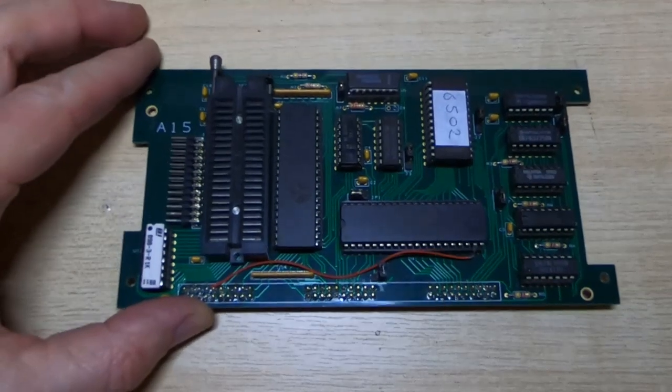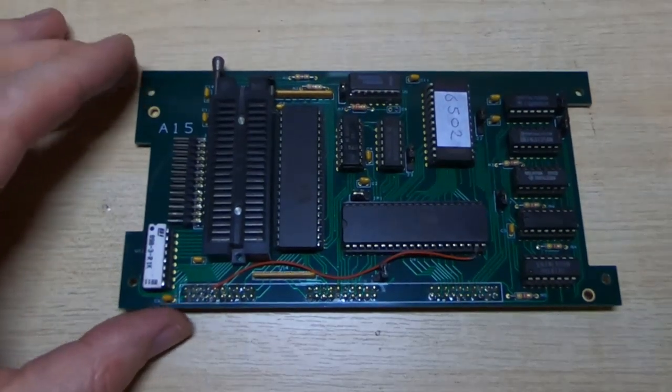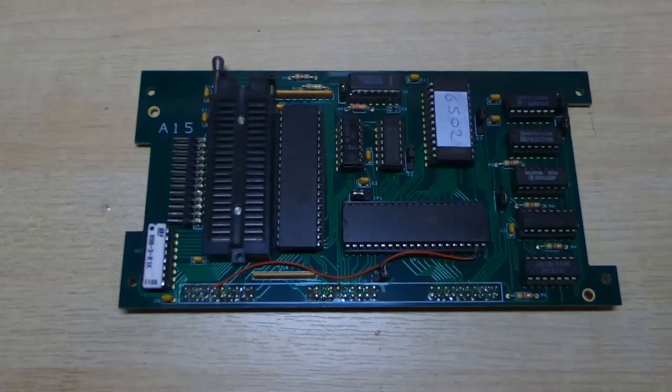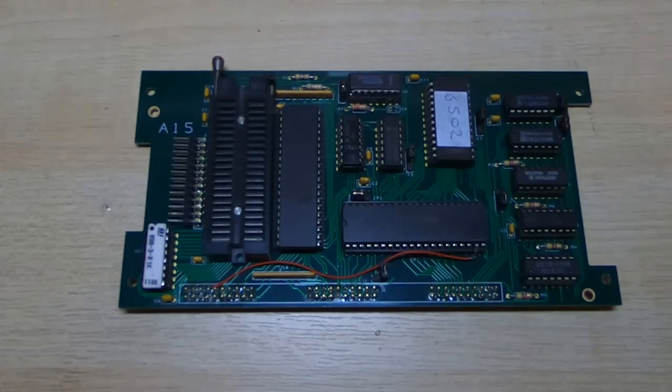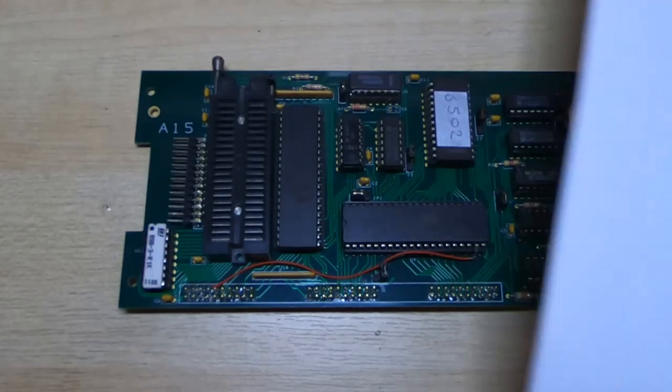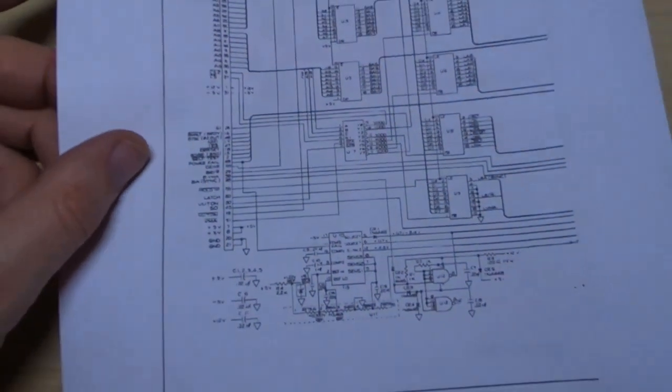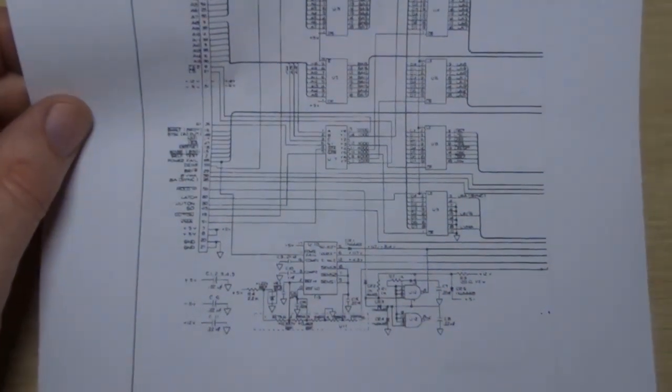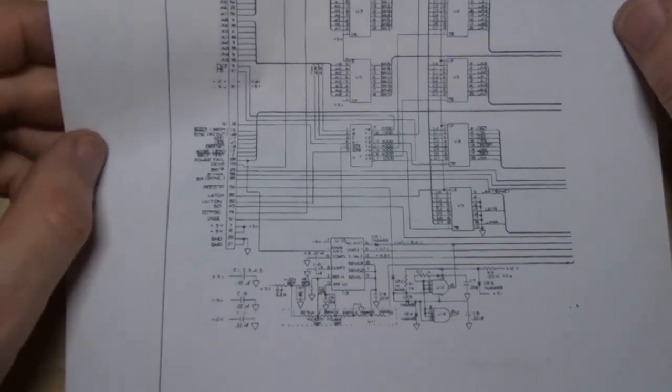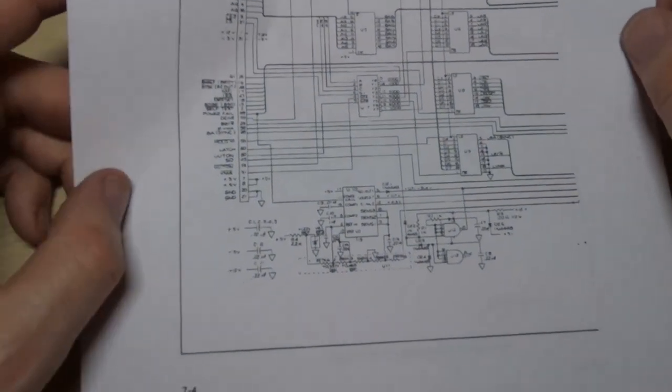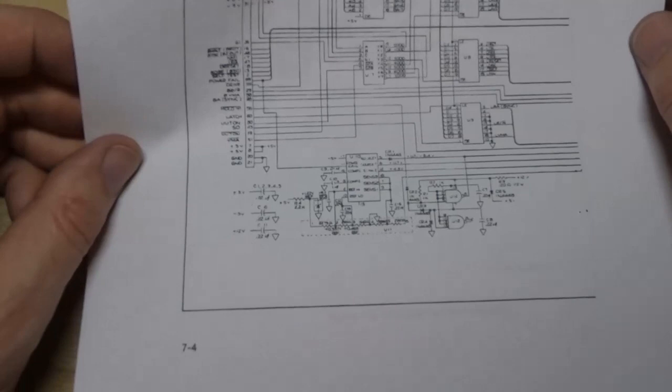So if you want to build one of these, the first thing you'll need to do is get hold of a copy of the original build manual. It's still online. Just do a search for 6502 Fluke pod. Part of that is the circuit diagram.